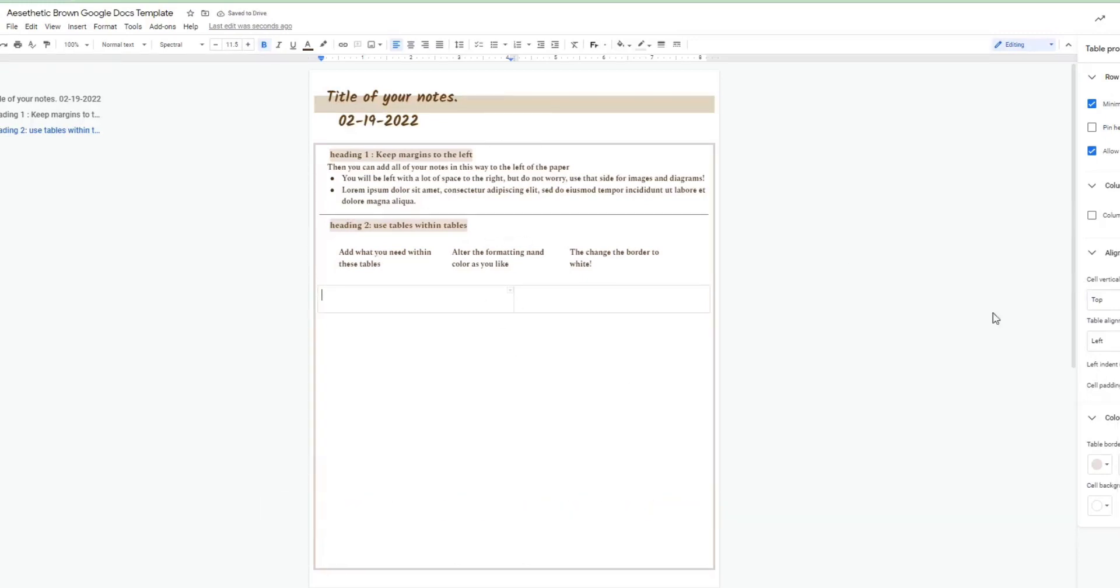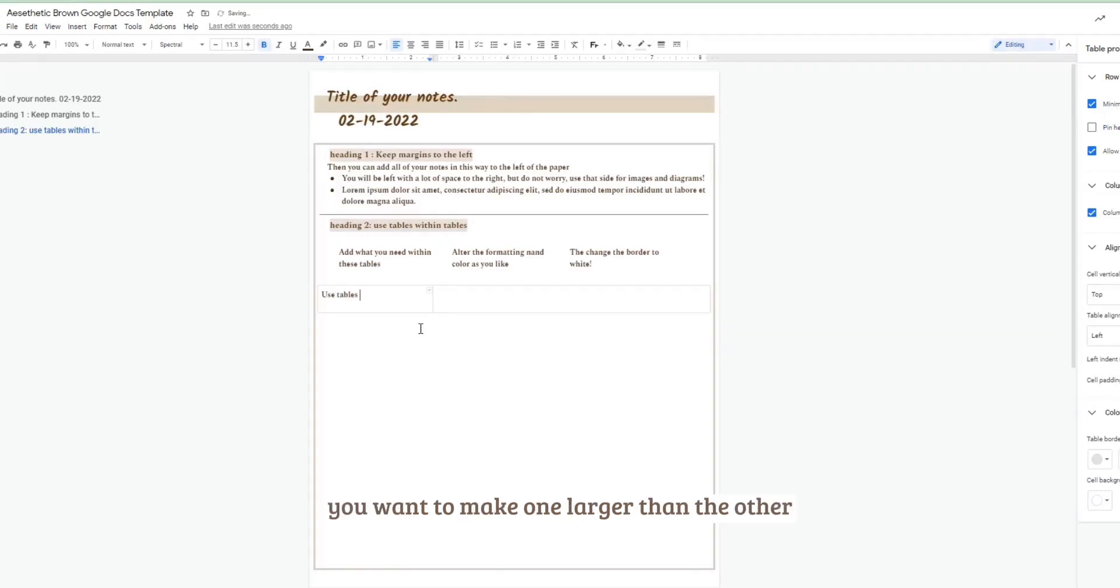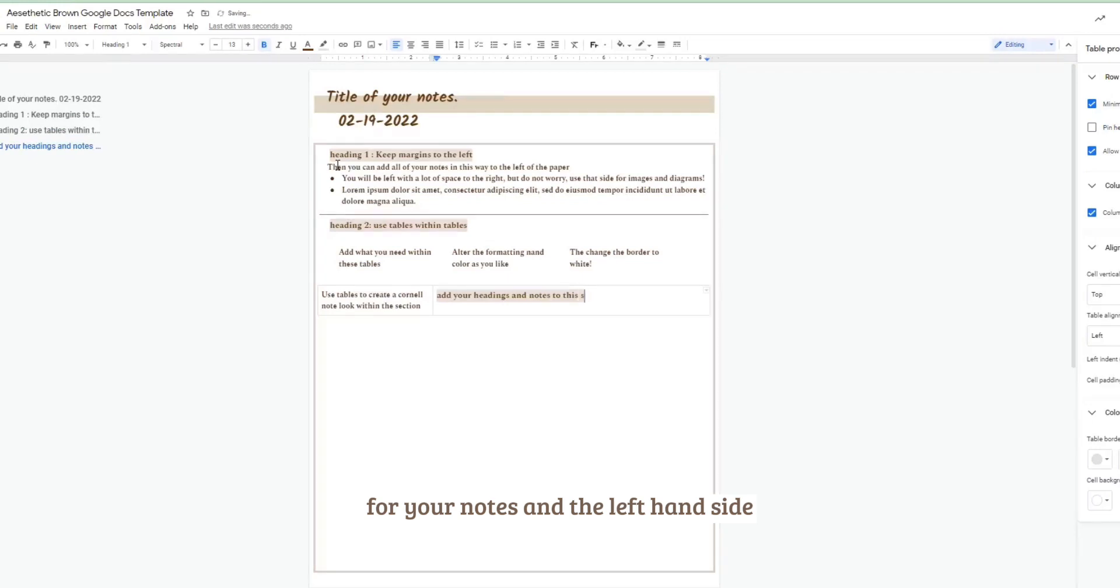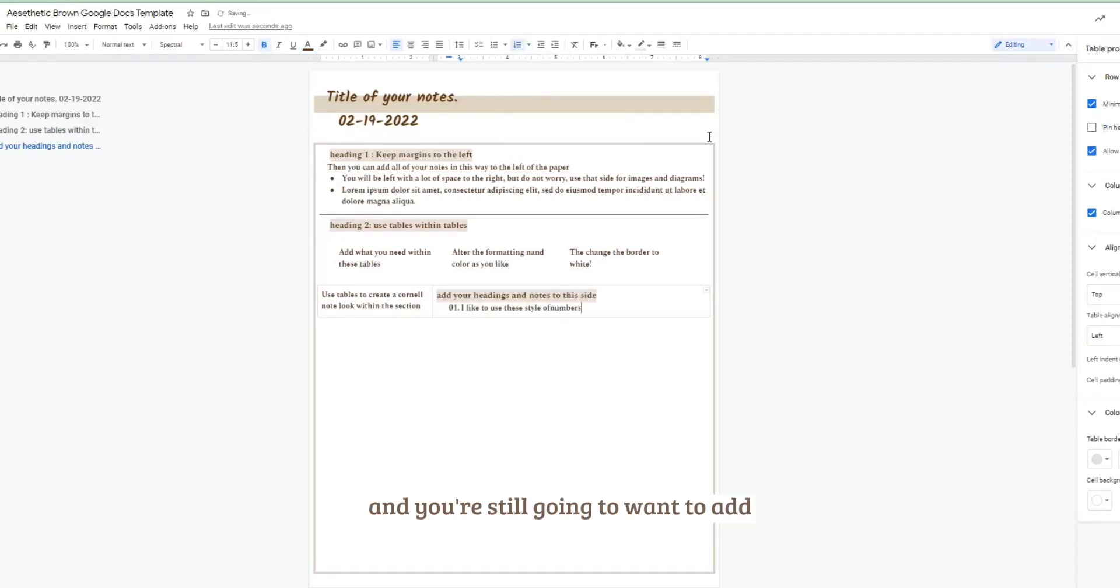I just changed the color of the table to match that highlight color to keep the theme going. Then as I said before you want to make one larger than the other and use the right hand side for your notes and the left hand side for your titles and diagrams.